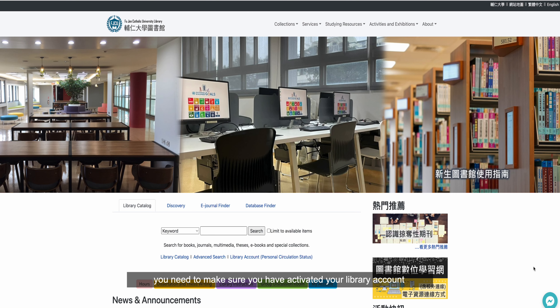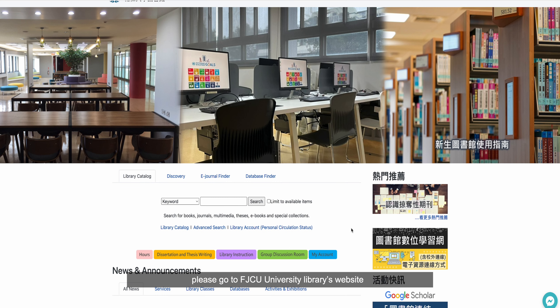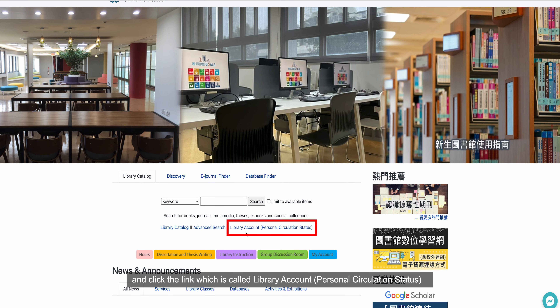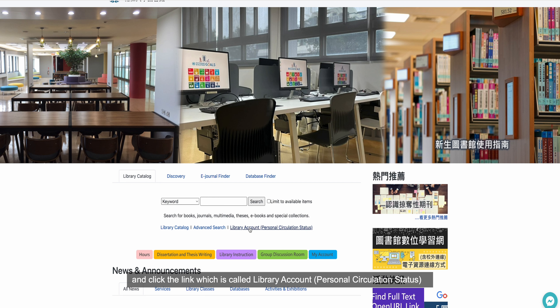First, you need to make sure you have activated your library account. If you haven't activated your library account, please go to Furen University Library's website and click the link called Library Account, Personal Circulation Status.